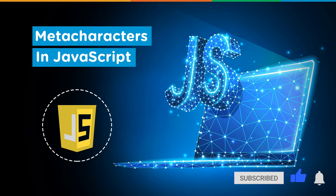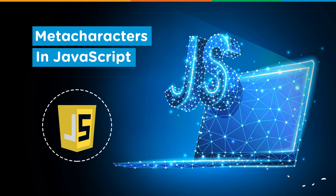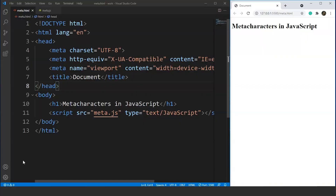Without any further delay, let's get started. In the previous video where we came across regular expressions in JavaScript, we saw different predefined functions that we use for finding a particular expression present inside a string. Like the predefined functions, we also have some JavaScript characters that make the searching part easy.